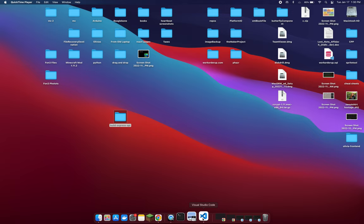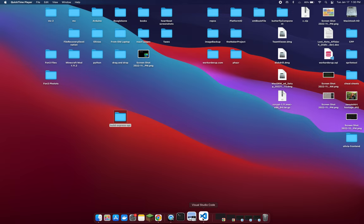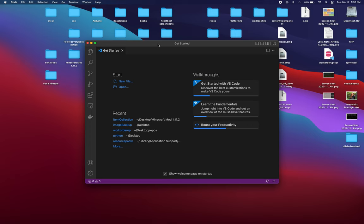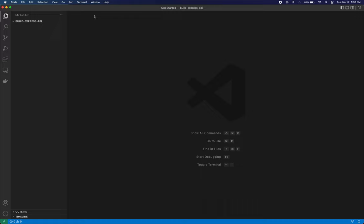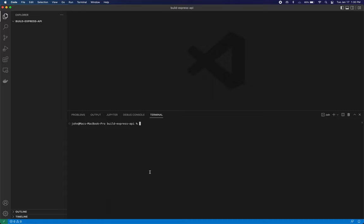Here's what we're going to do. I just created a new folder called build-express-api. We're going to open a new window with VS Code, drag that folder over, and now we're in VS Code in our folder. When I pull up my terminal using Control+Tilde, I'm in the build-express-api folder by default. Every time I open a new terminal, I'll always be in this beginning folder.